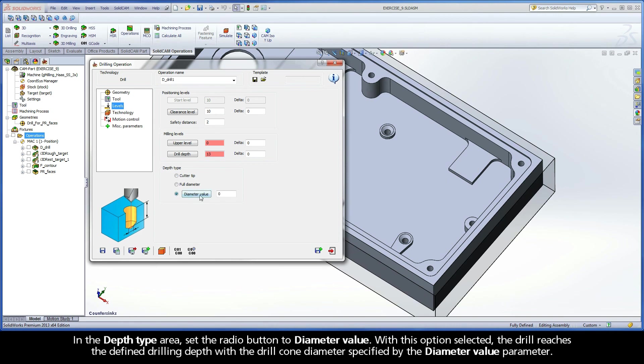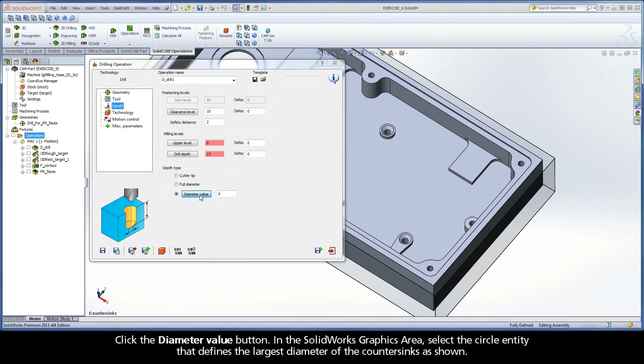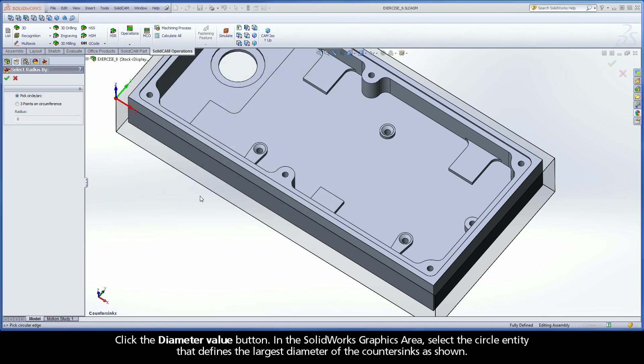With this option selected, the drill reaches the defined drilling depth with the drill cone diameter specified by the Diameter Value parameter. Click the Diameter Value button.